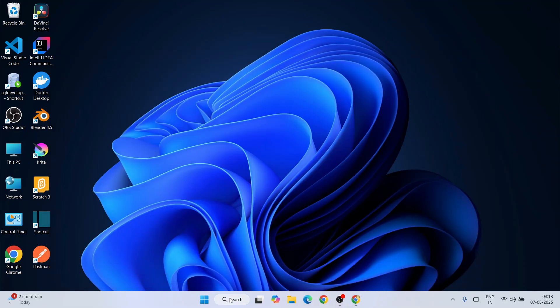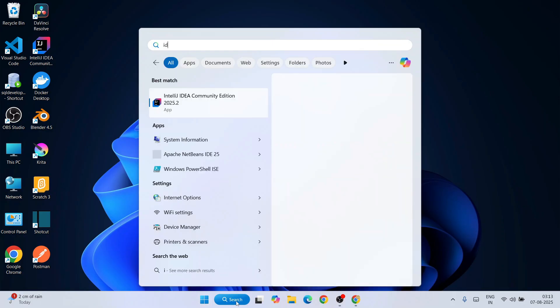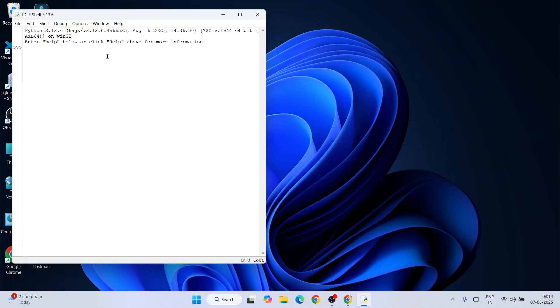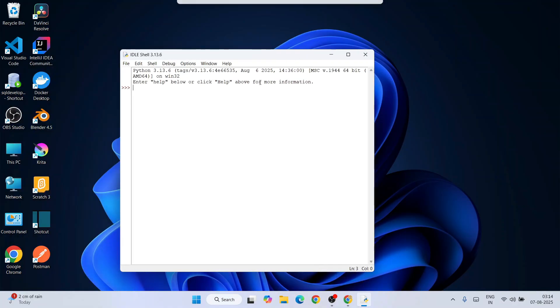Similarly, you can also open your Python IDLE shell. Go to search and type 'IDLE'. That will show you IDLE—open that. The Python IDLE shell is now open. If you simply type 'print hello', you're going to get that similar prompt.